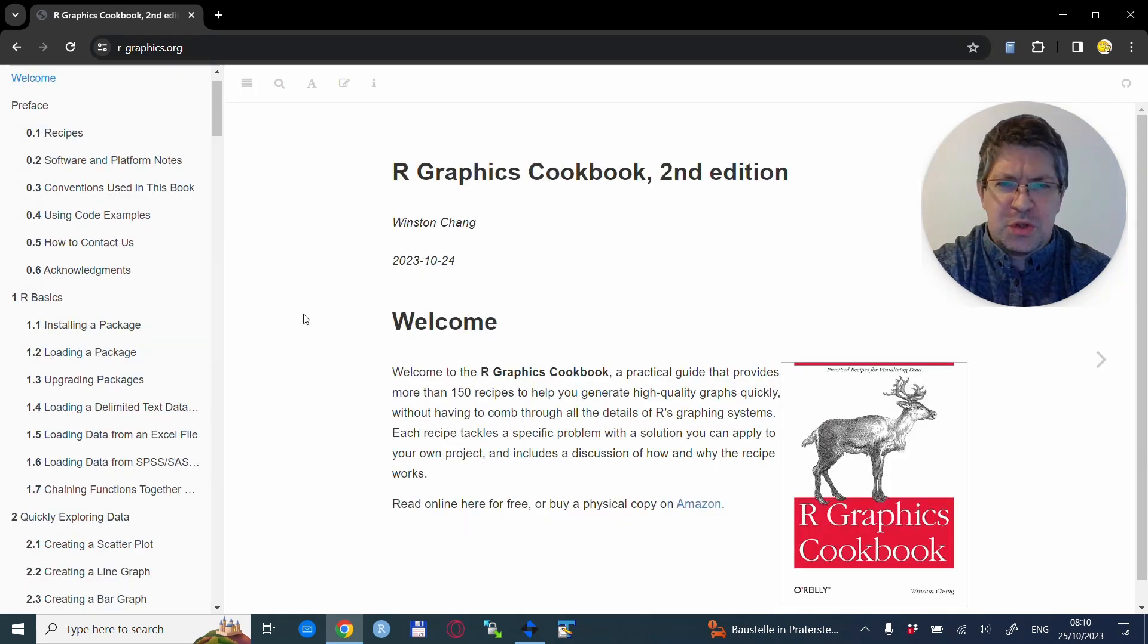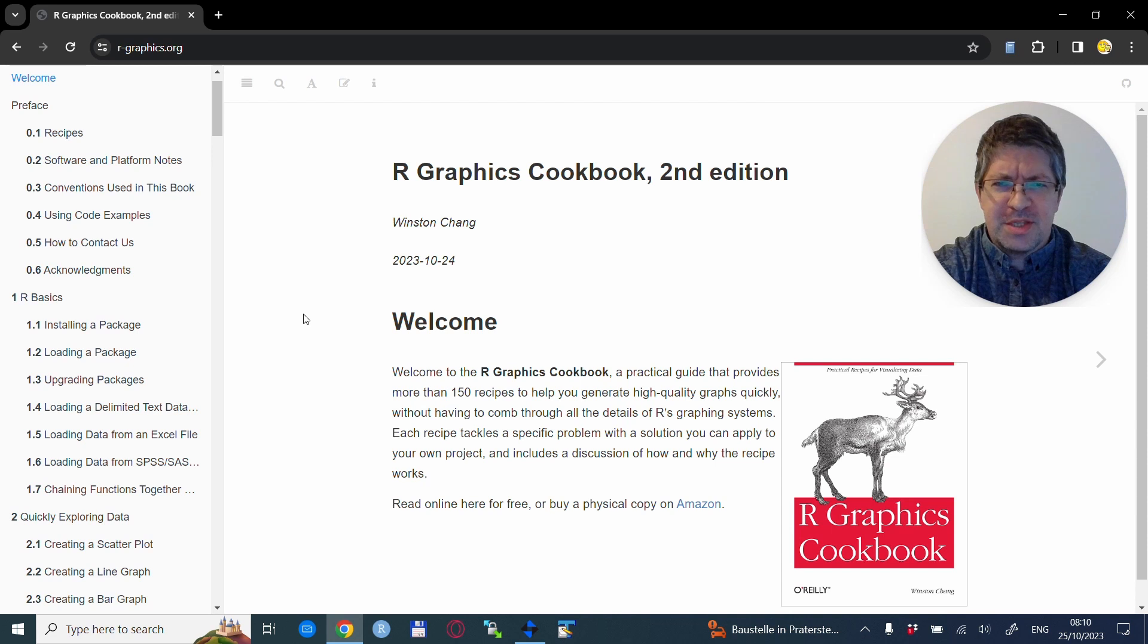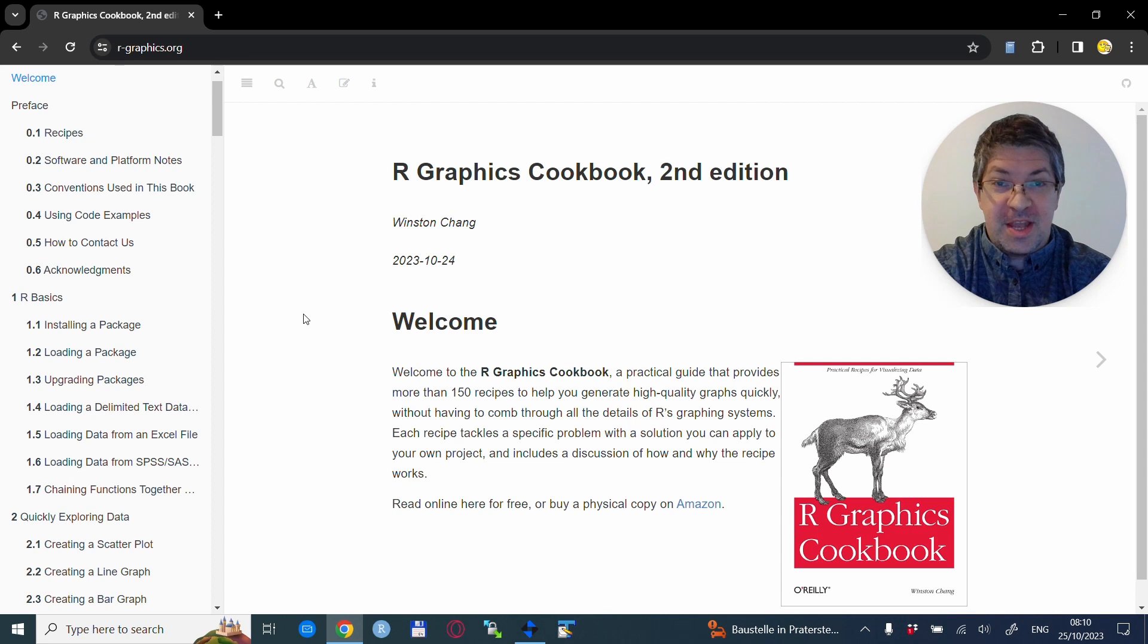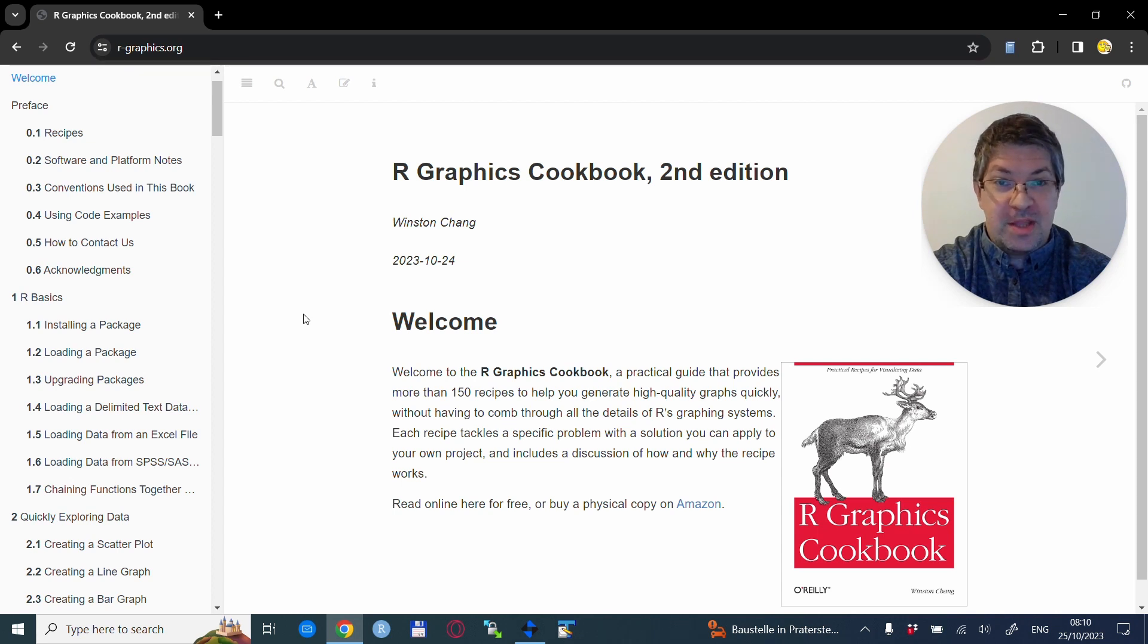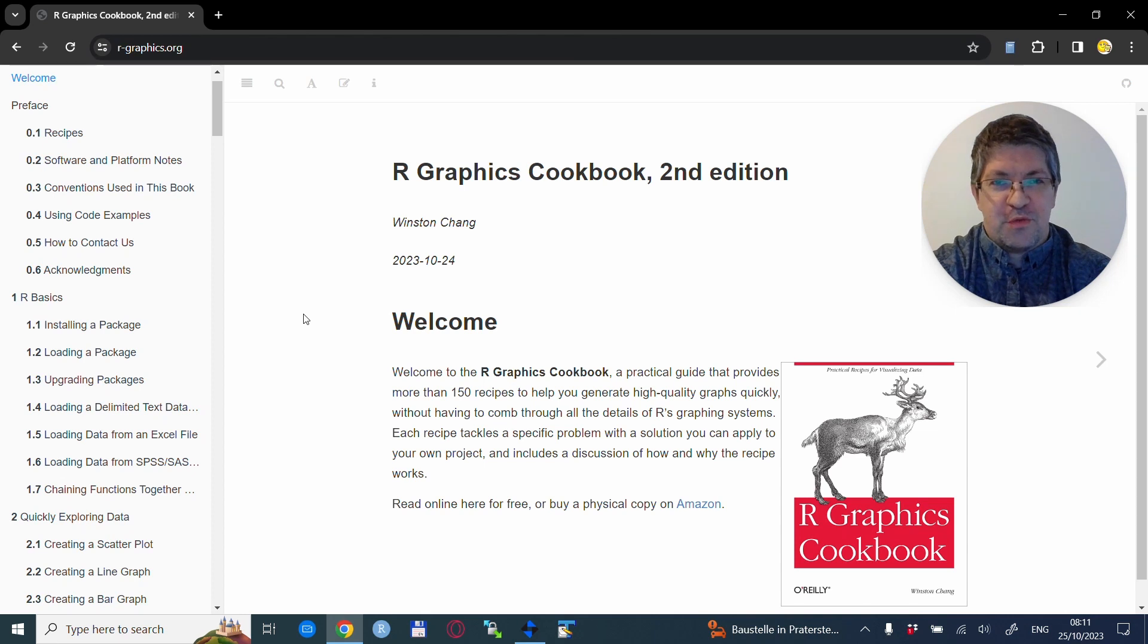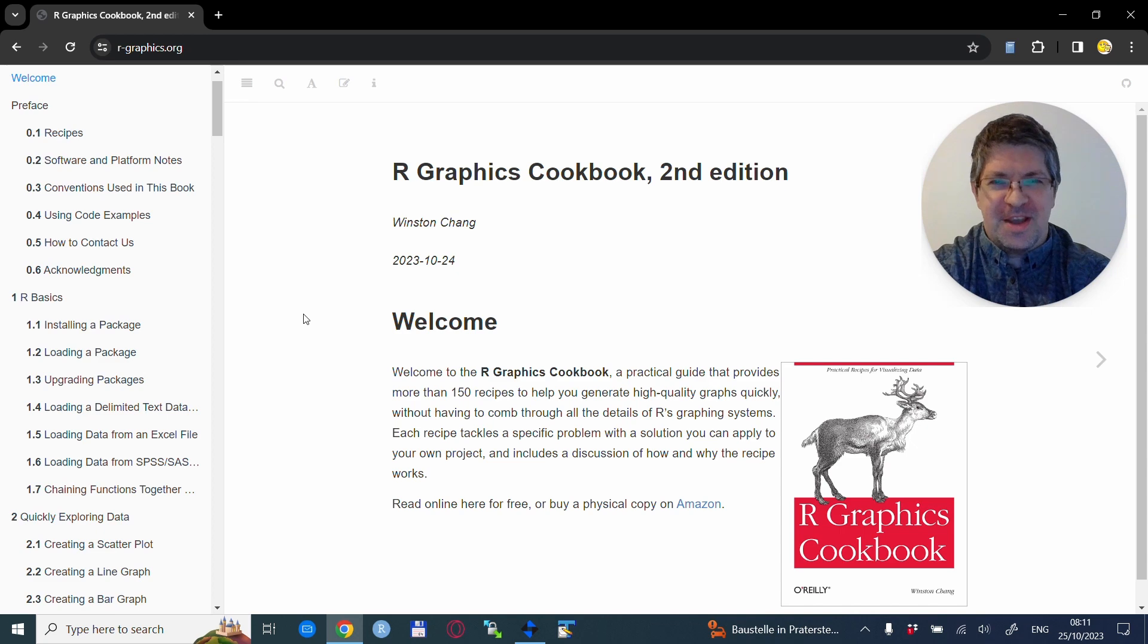So to summarize, the R Graphics Cookbook is a wonderful help with R visualizations for newcomers and advanced users alike. I definitely suggest to check it out. For today, from my side, I thank you for your time and wish you a very nice day. I will check out. We will see you in the next video.